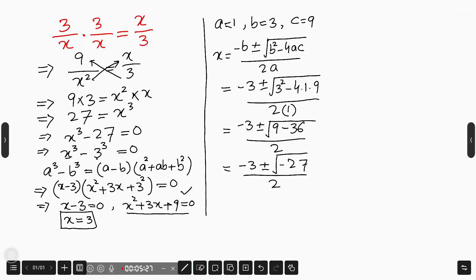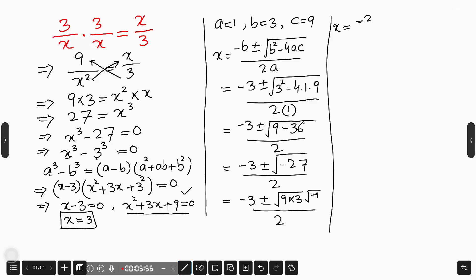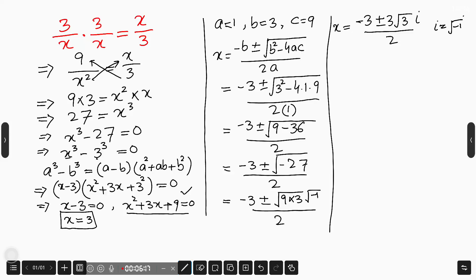Using the definition iota equals the square root of negative 1, the other two complex roots of the given equation are negative 3 over 2 plus or minus 3 times the square root of 3 times iota, divided by 2. These are the two complex roots, and the one real root is x equals 3. These are the three solutions of the given cubic equation. Thank you so much for watching this video — please subscribe to my channel for more exciting videos.